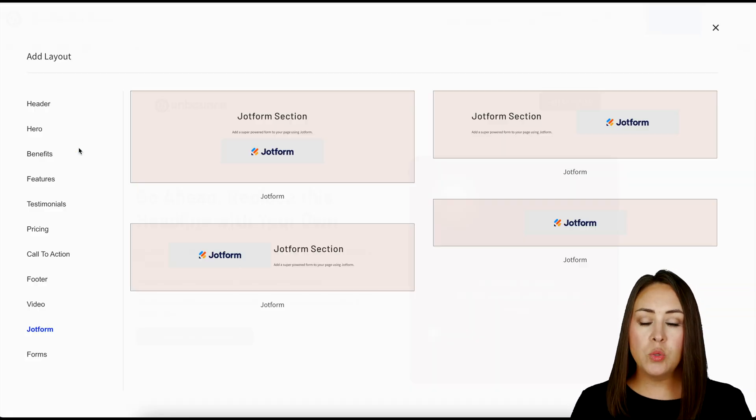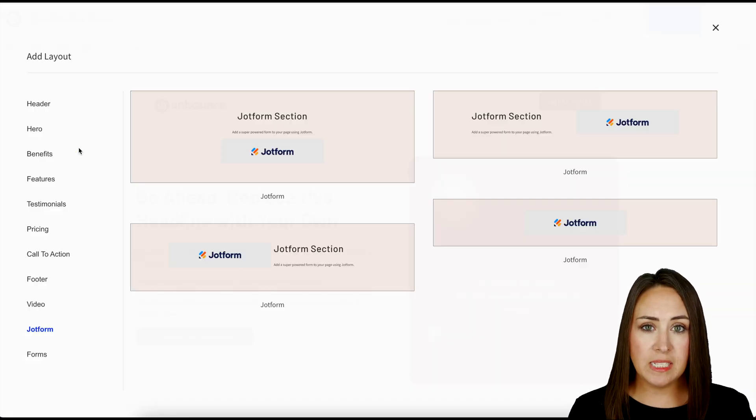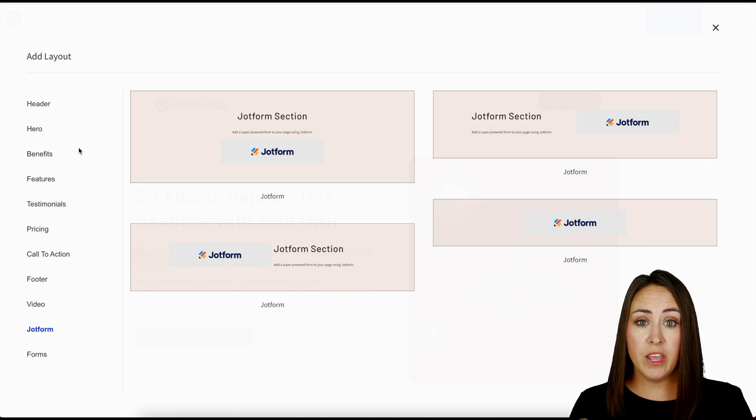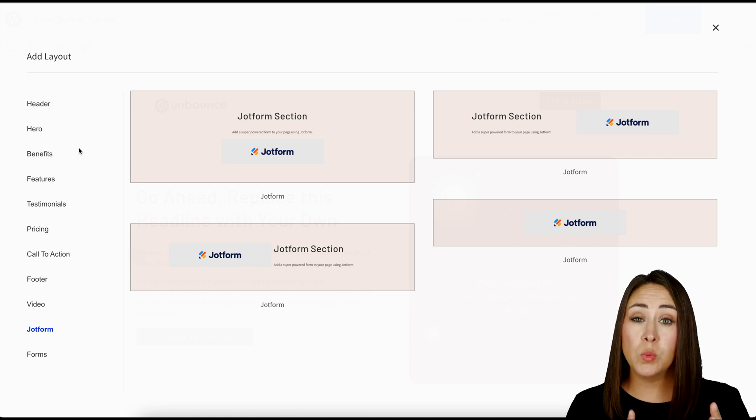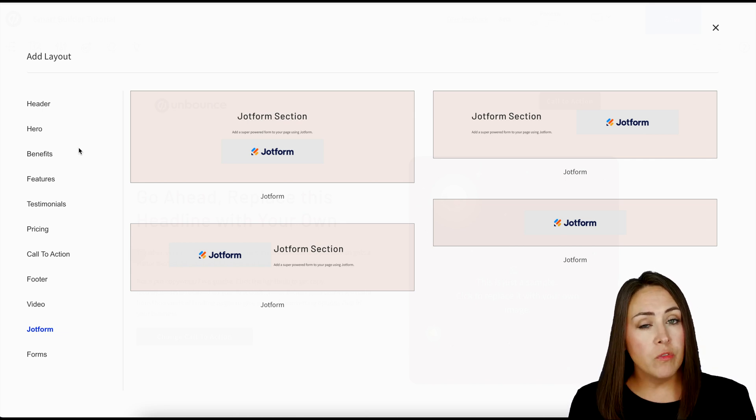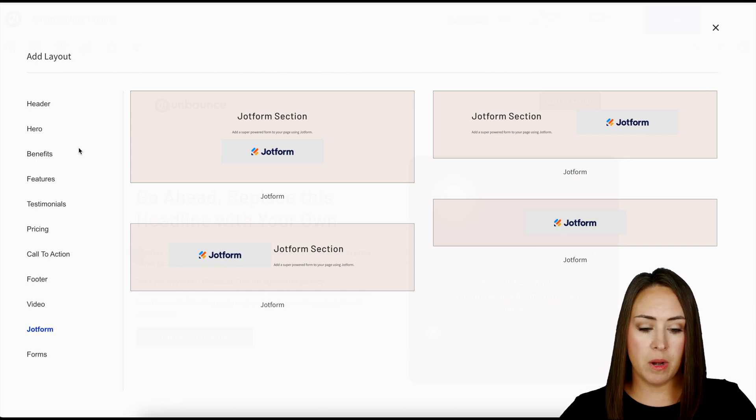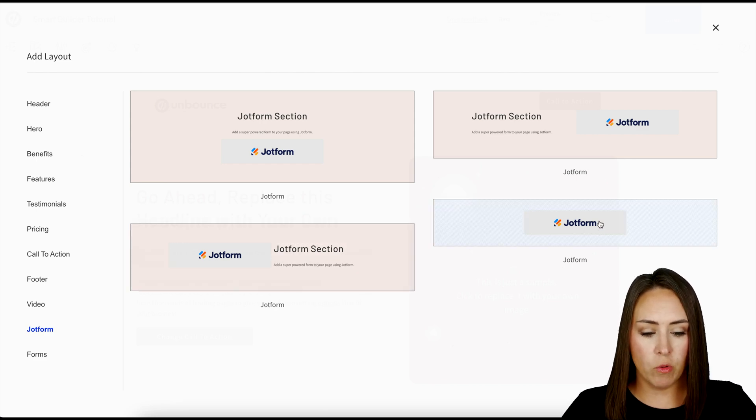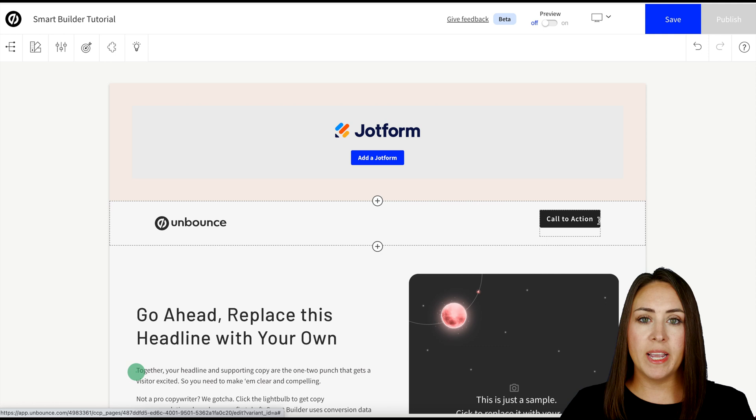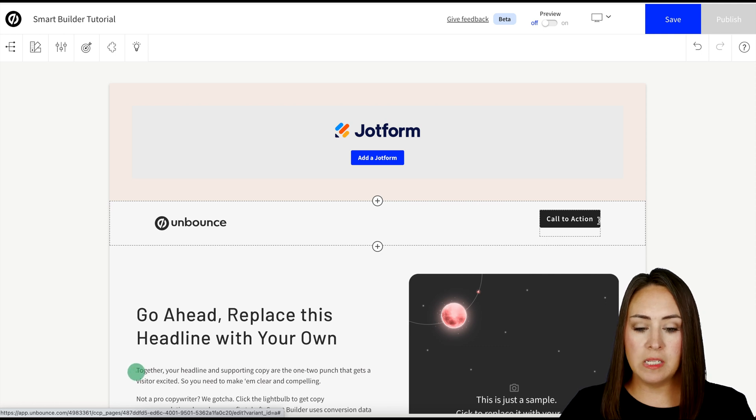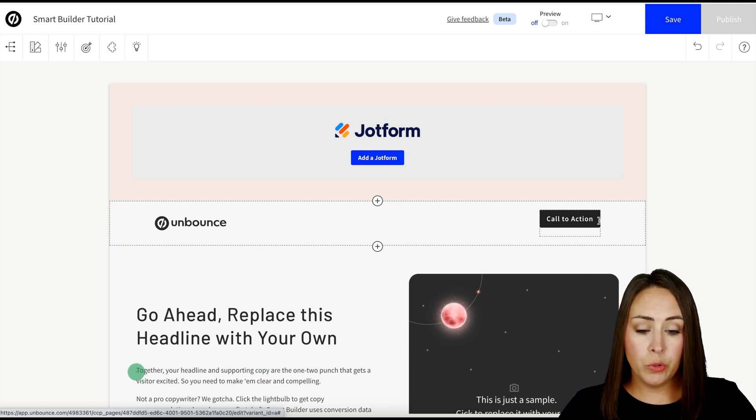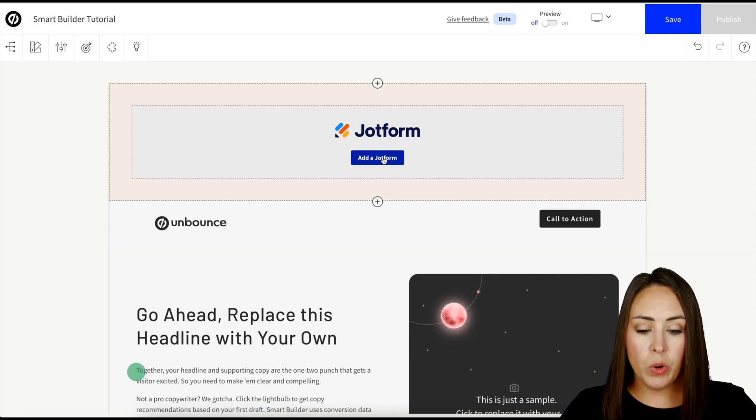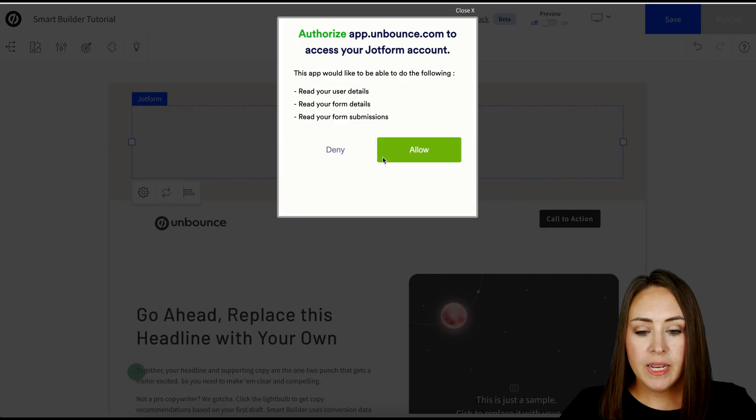Next, we get to choose what do we want this section to look like? Do we want it to have a header and maybe a description? Or do we just want it to be the Jotform? So for this, I'm going to go ahead and choose that one in the bottom right hand corner where it is just Jotform. And so we can see it added it right to the top for us. So now we can click on the blue add a Jotform button to choose which form.